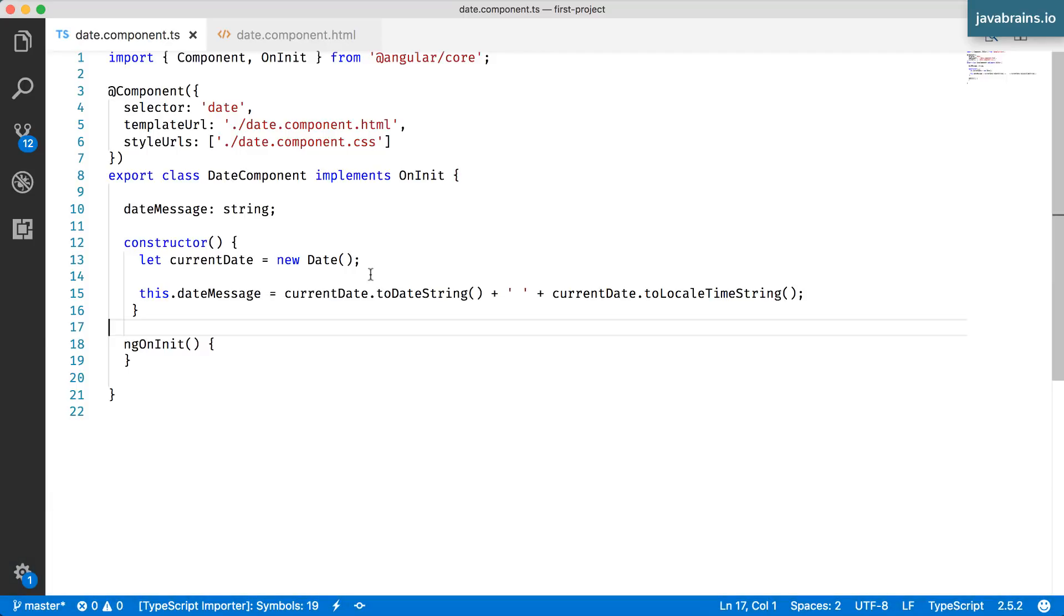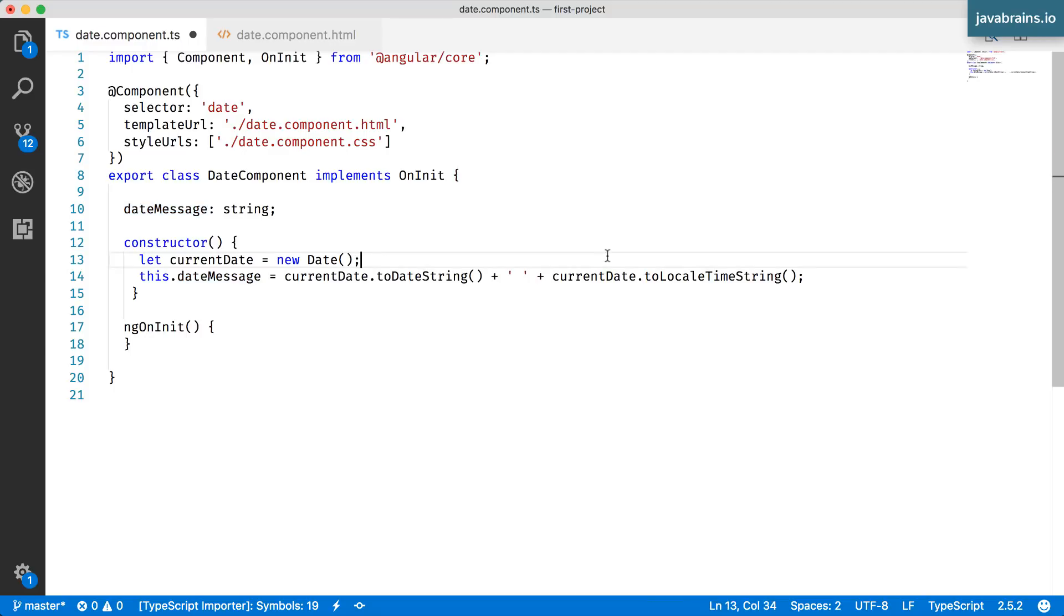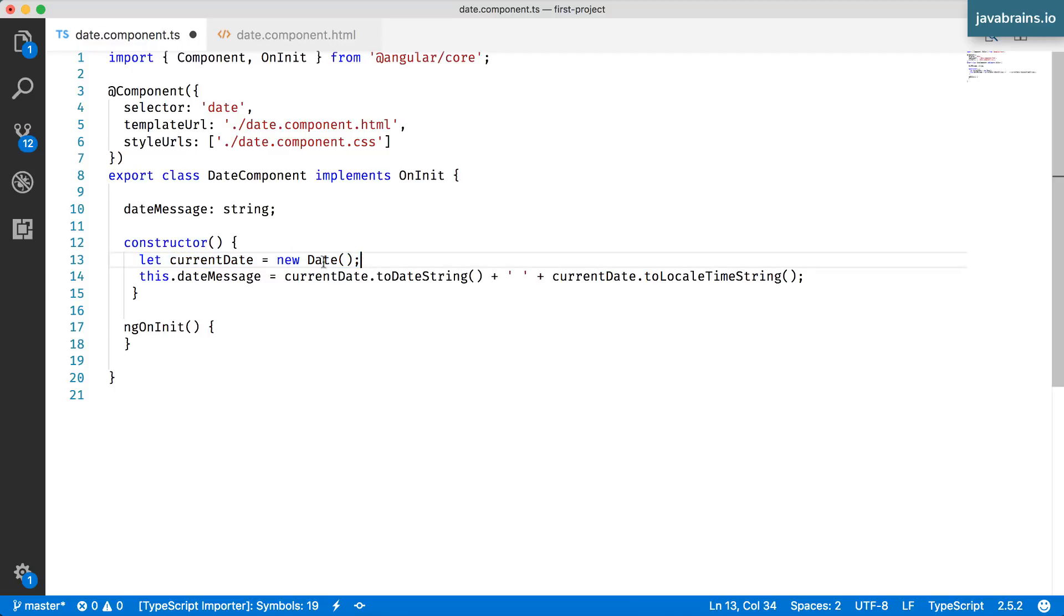In order to do that, it's very simple. I just need to make sure that this dateMessage value keeps updating every second. I do that by setting an interval. You have a new date created in the constructor and it doesn't change at all. The component gets created, the date gets created, and it's the same value that's being used.